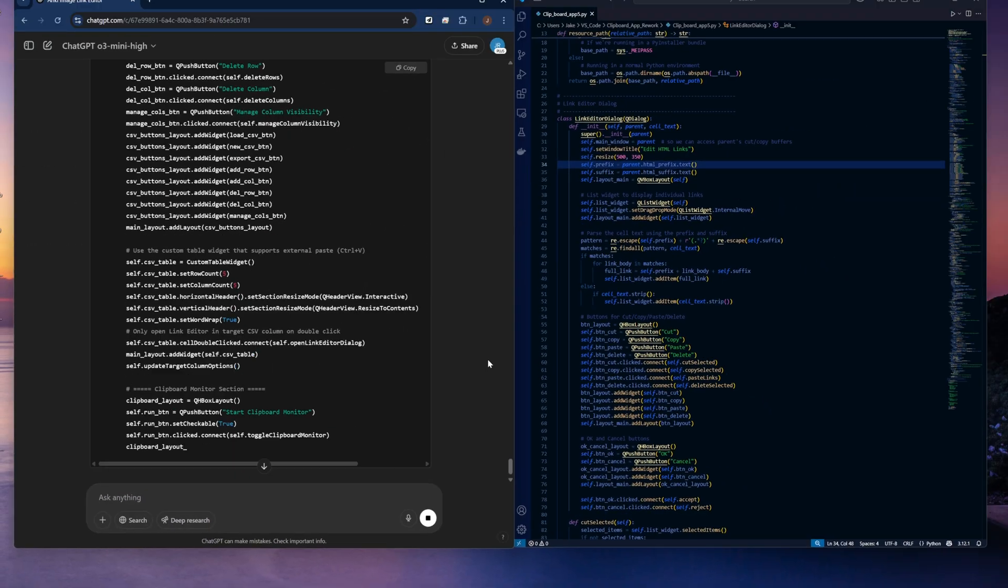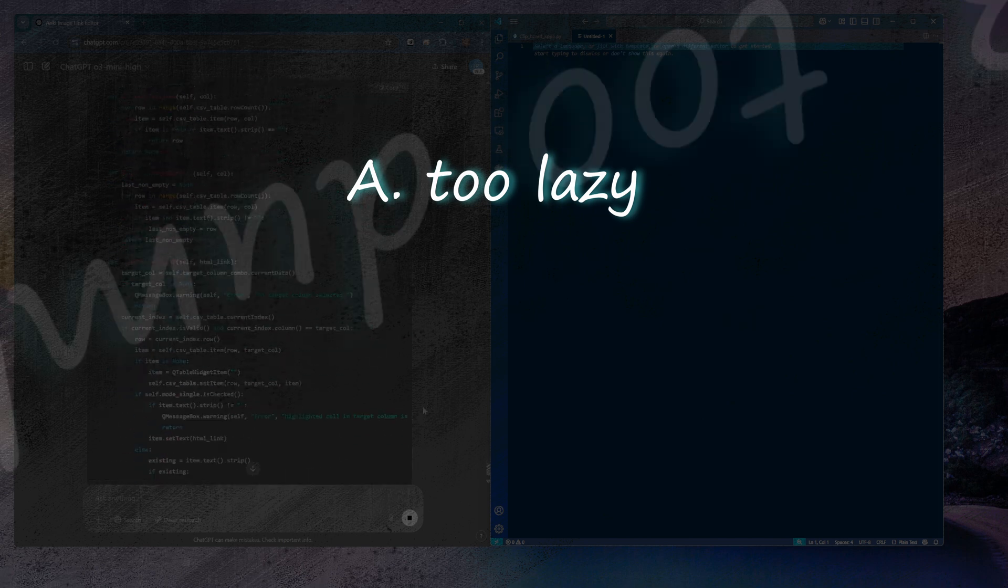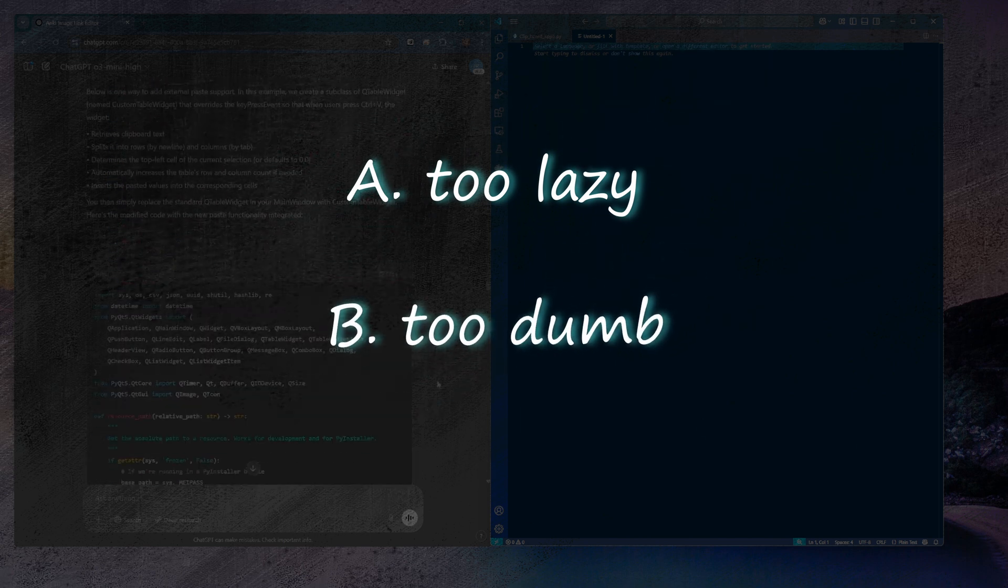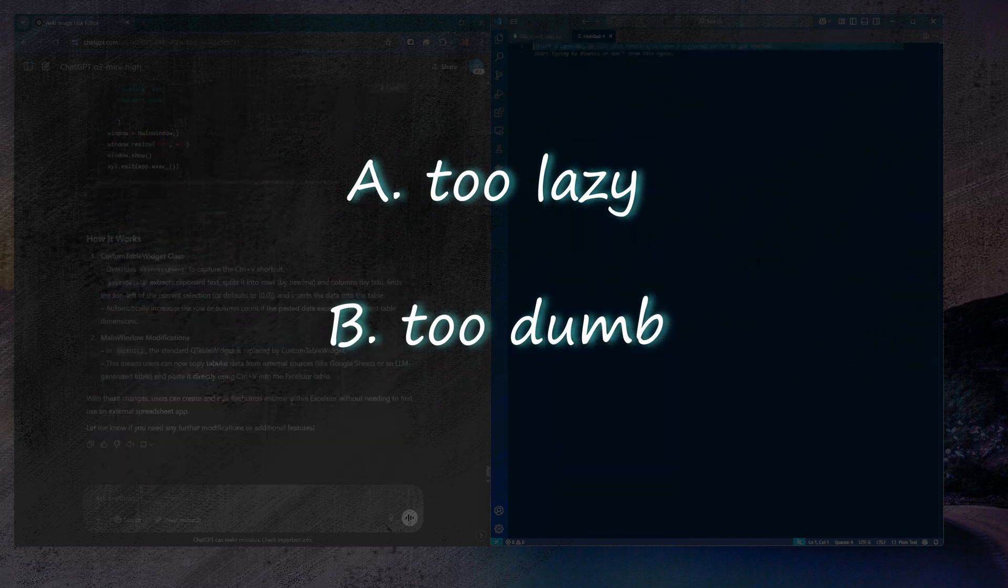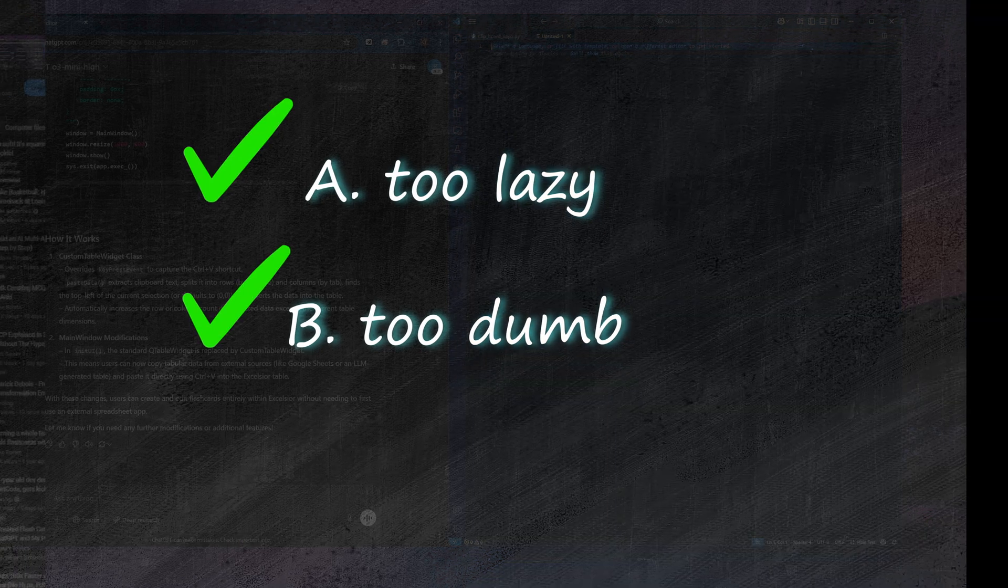Because A, you're too lazy to do it yourself, or B, you're too much of a noob and you don't know how to do it yourself. It just so happens that I meet both of those criteria.